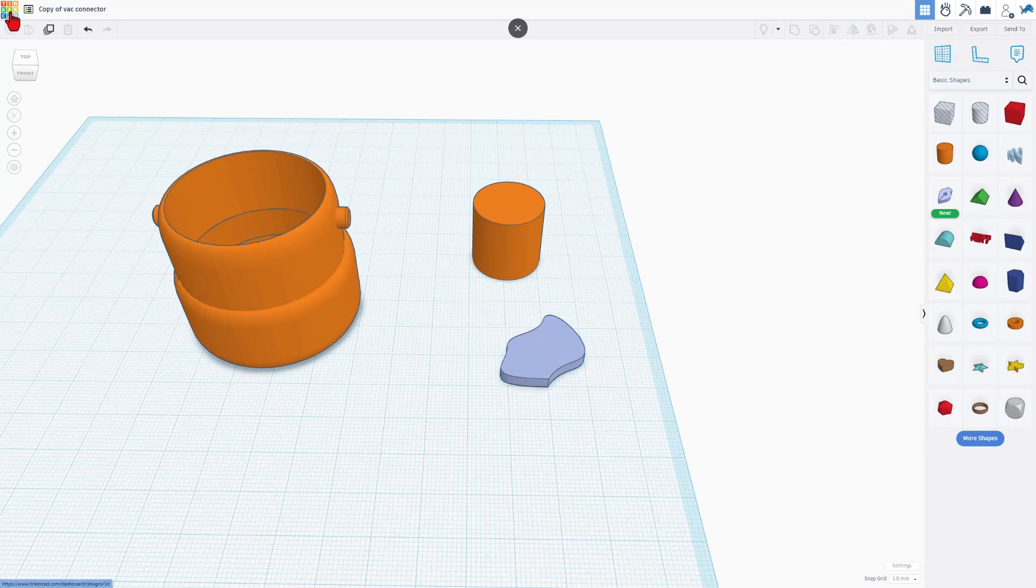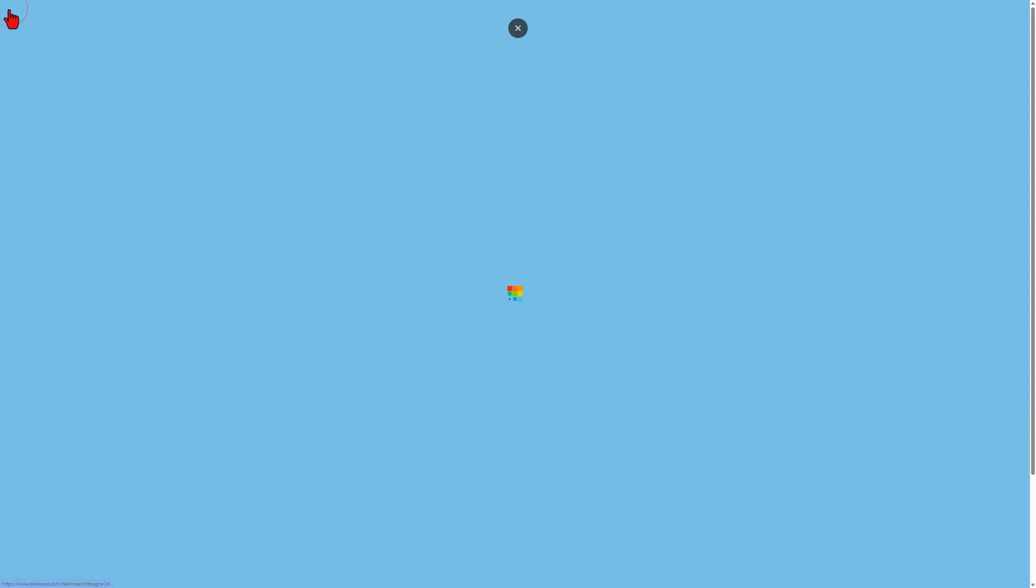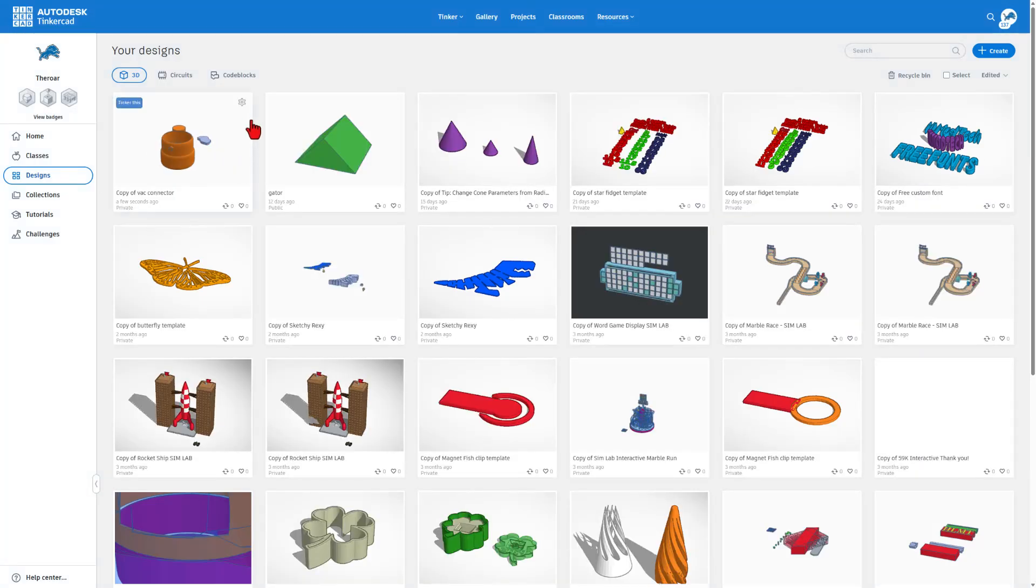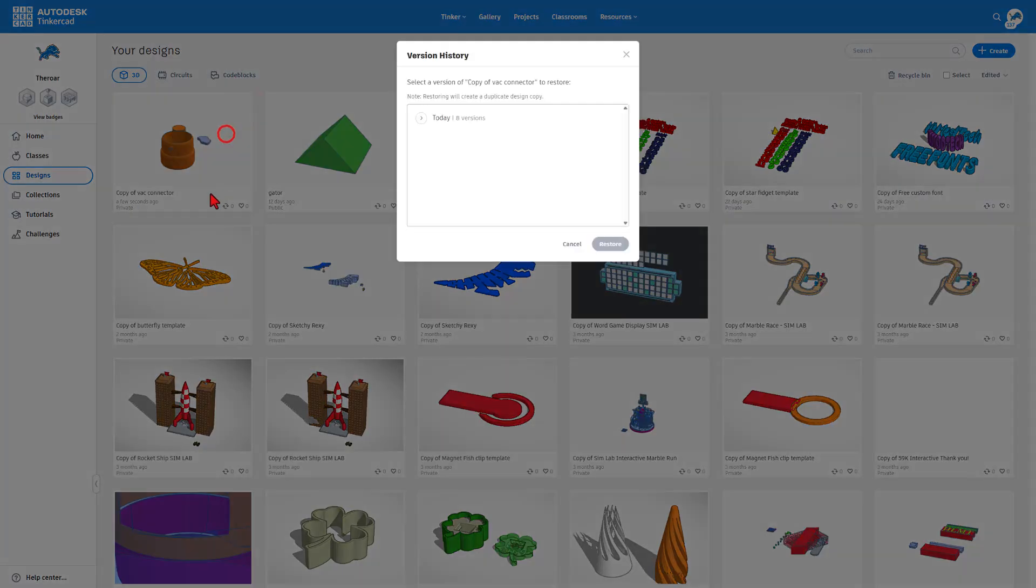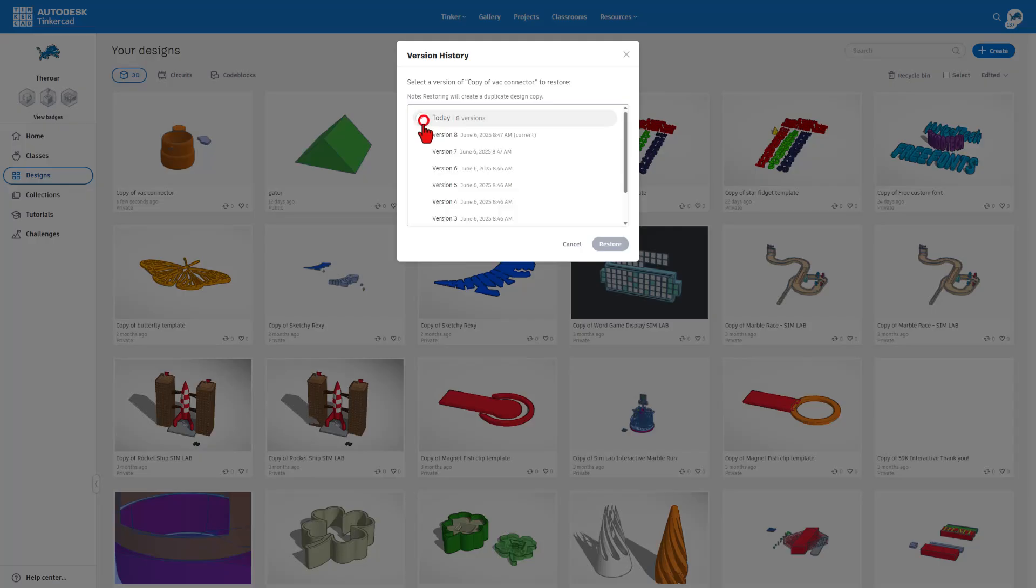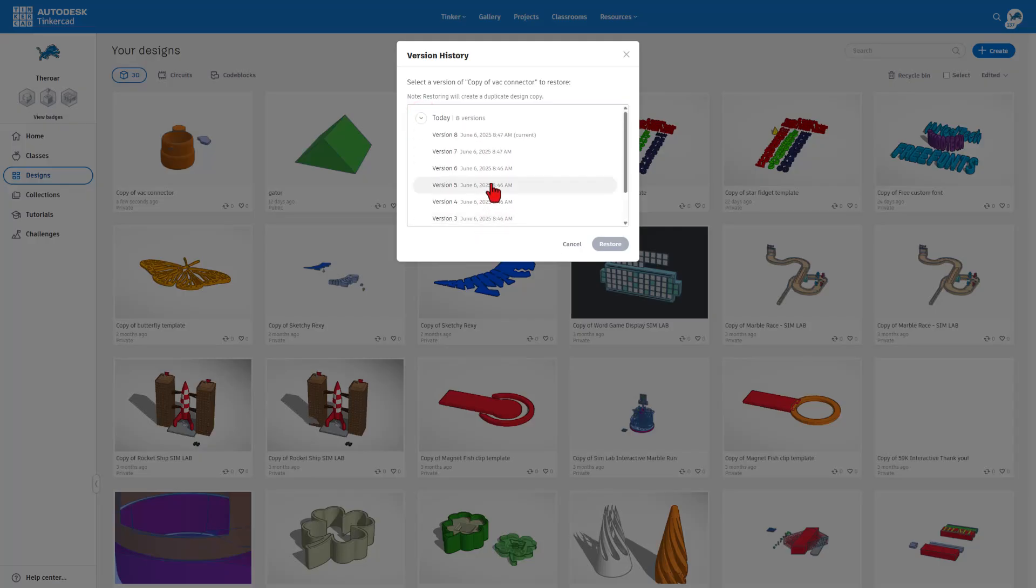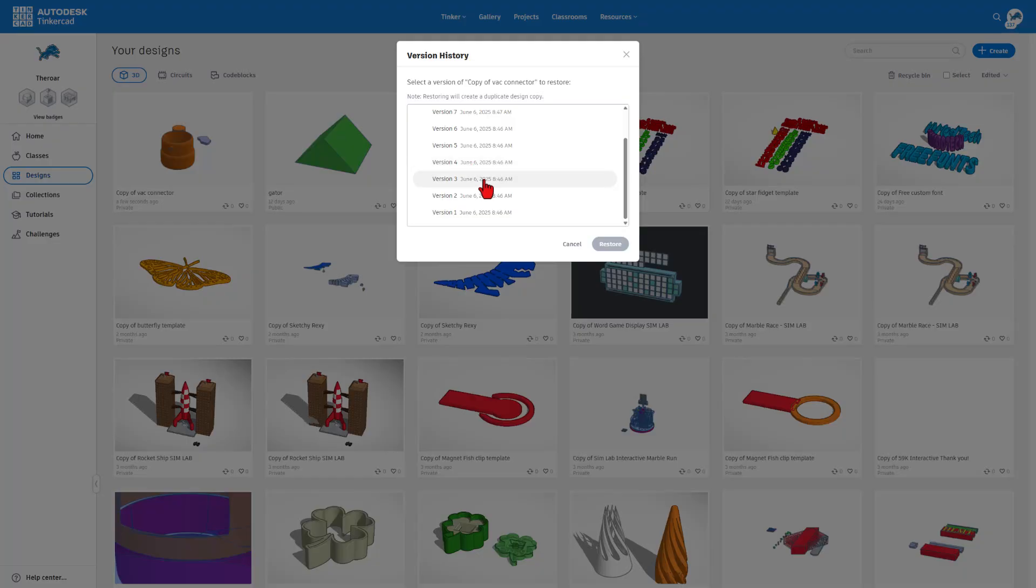But what I really wanted to show you real quickly, if we go back to the Tinkercad dashboard, now this project has version history. There are eight different versions that you can back up to as you edit. I'll show you real quickly. If we go to version four and hit restore,